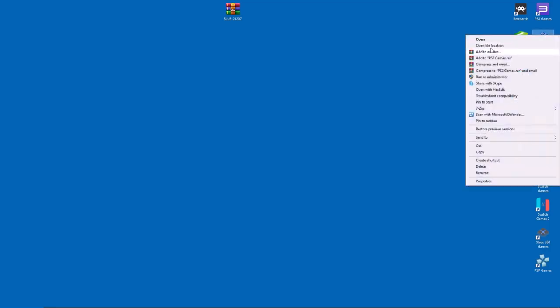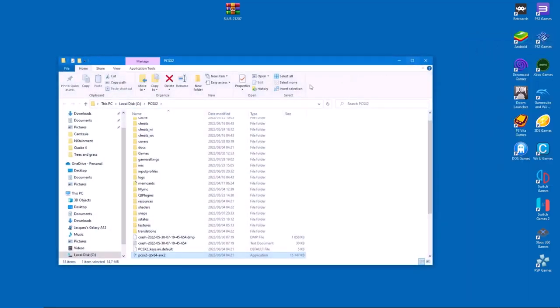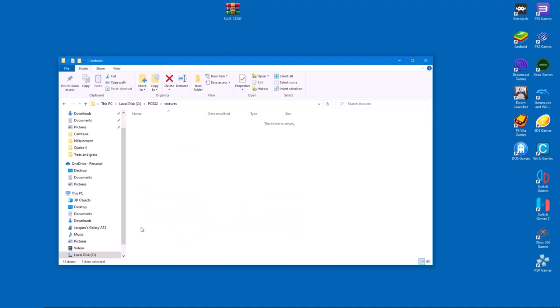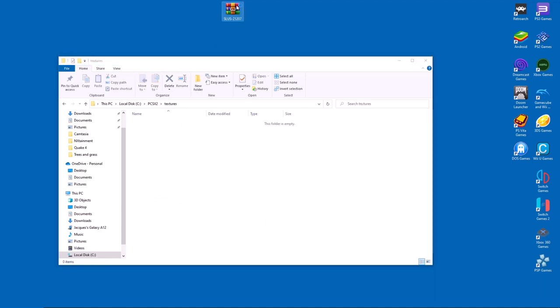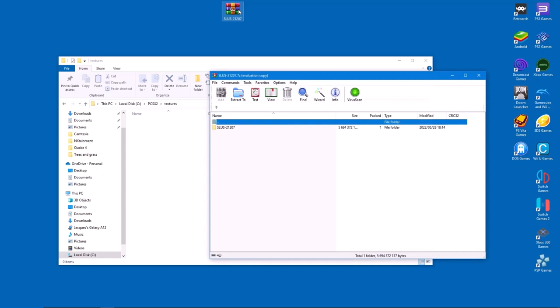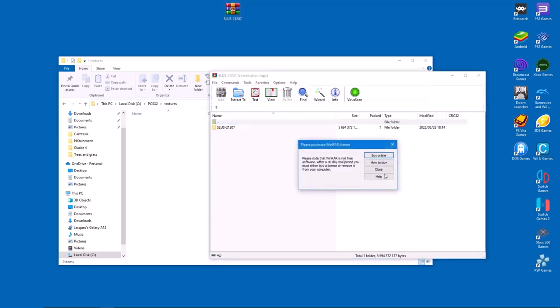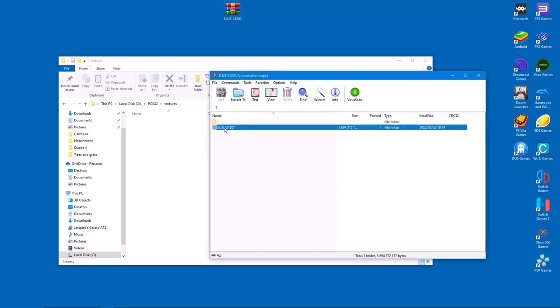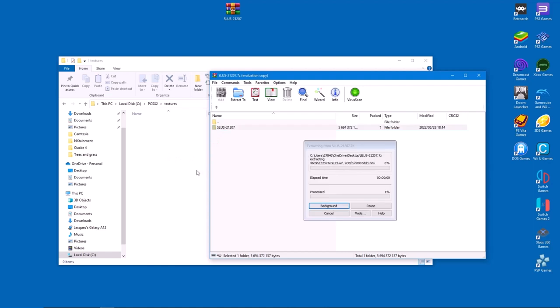Once the download is finished, open your PCSX2 main folder on the desktop and from there go to the texture subdirectory. Now extract the contents of the archive into this directory and wait for the process to complete. It might take a while depending on the size of the texture pack.